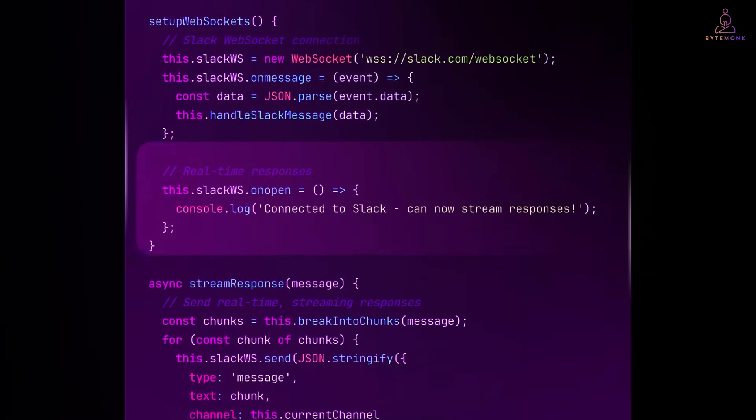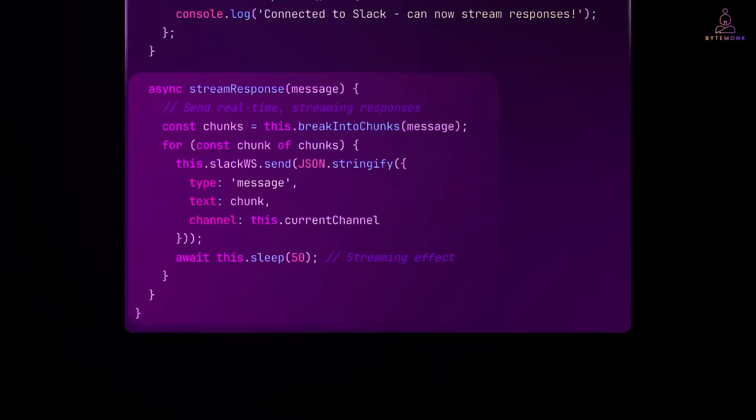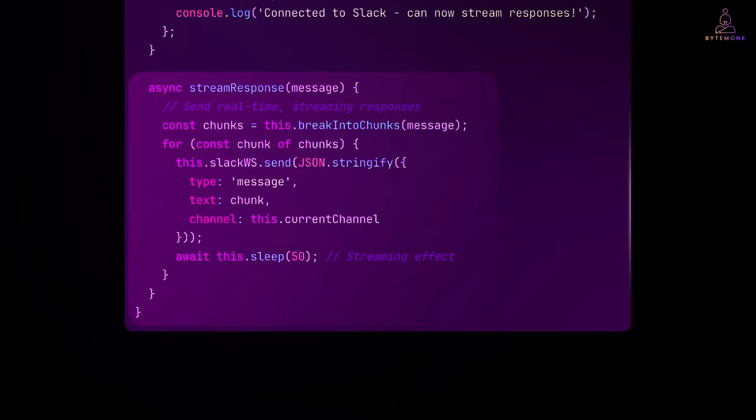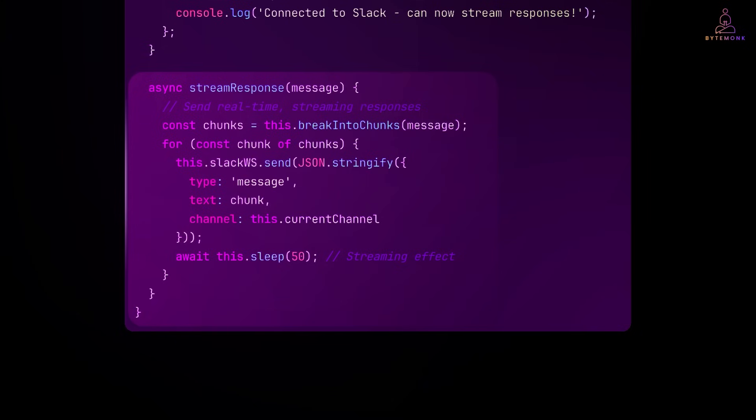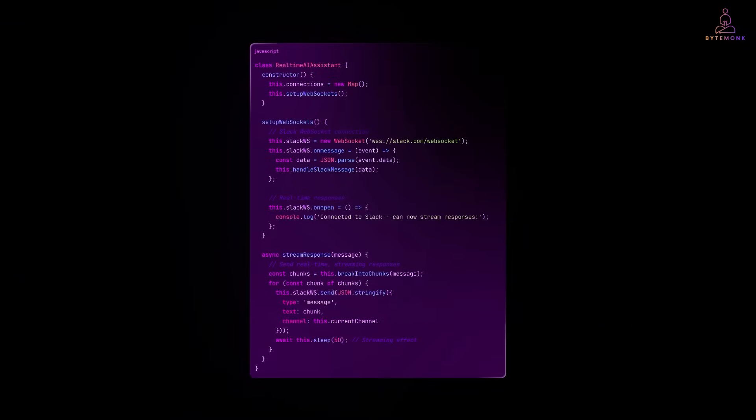The on open callback fires when the connection is established, and at this point, we have a live bi-directional pipe to Slack. And here is where web sockets really shine. We can stream responses in real-time, sending messages chunks as the AI generates them. Users see the response appearing word by word, just like chat GPT interface. This creates that AI is thinking experience that's impossible with rest APIs.